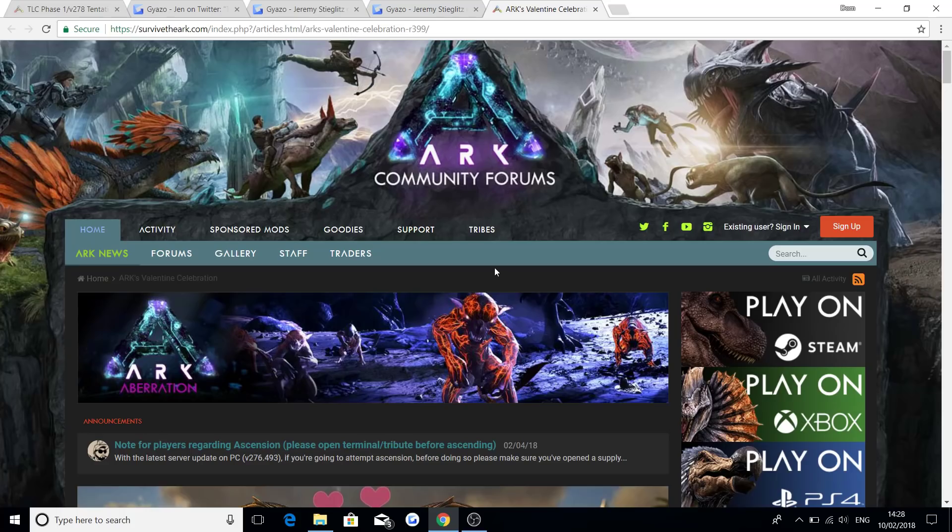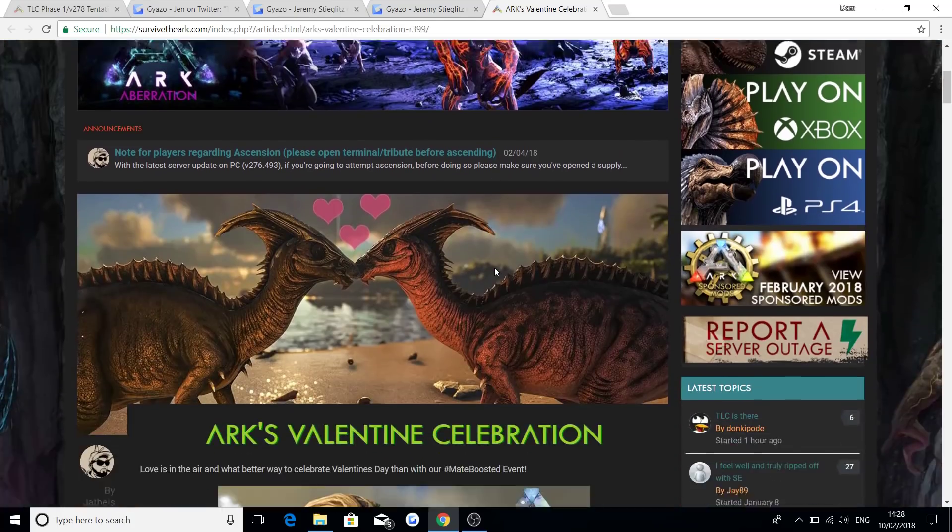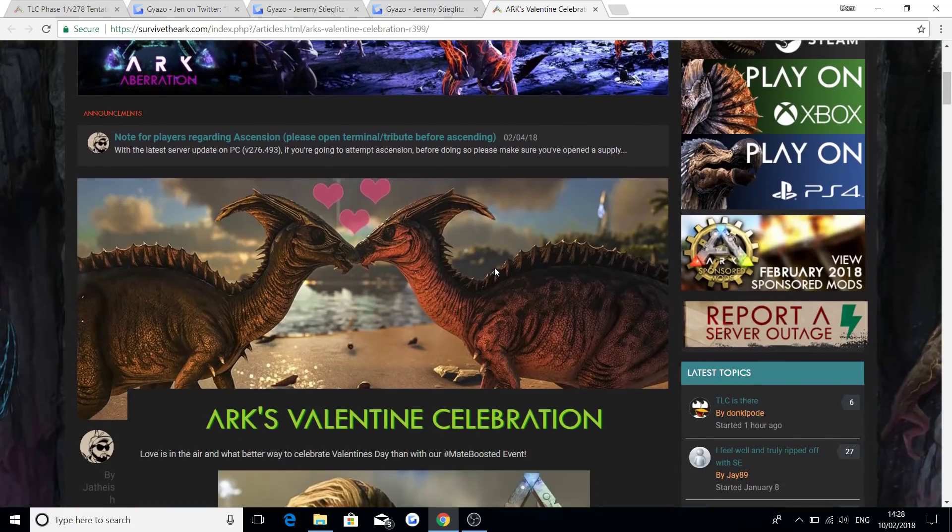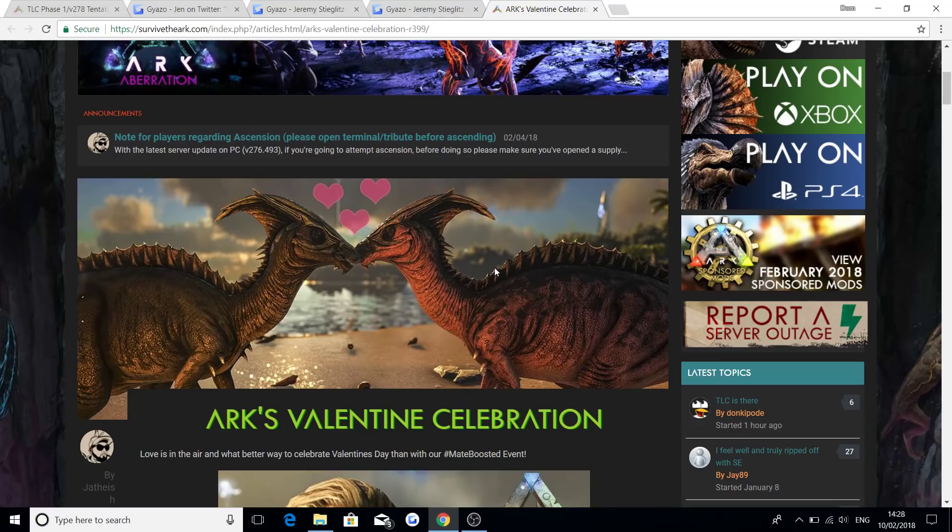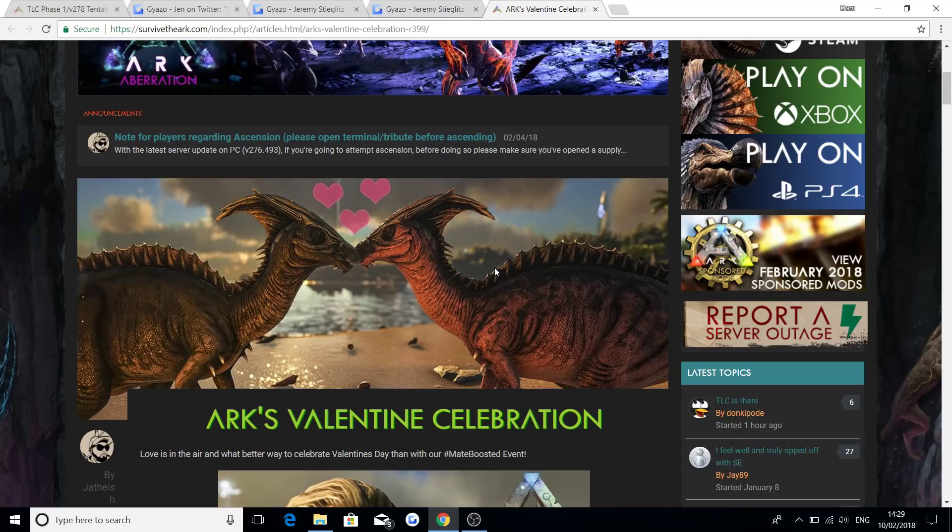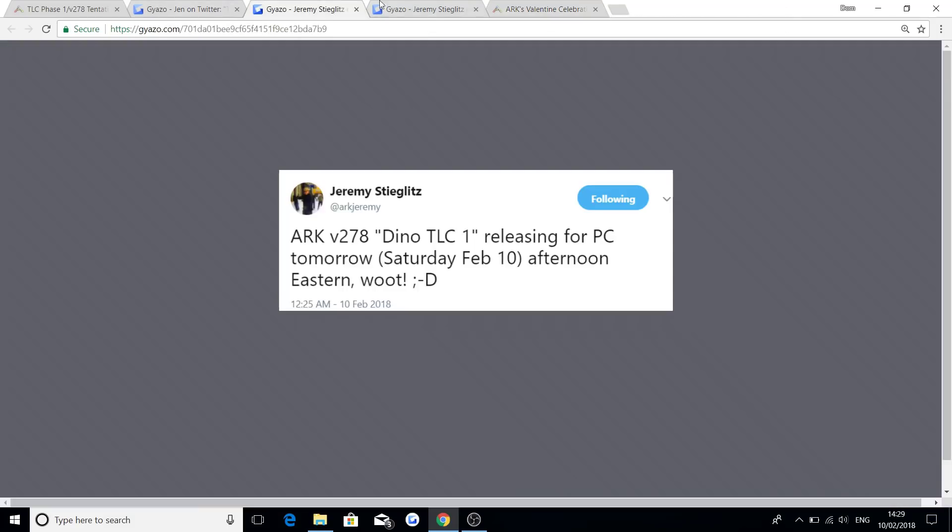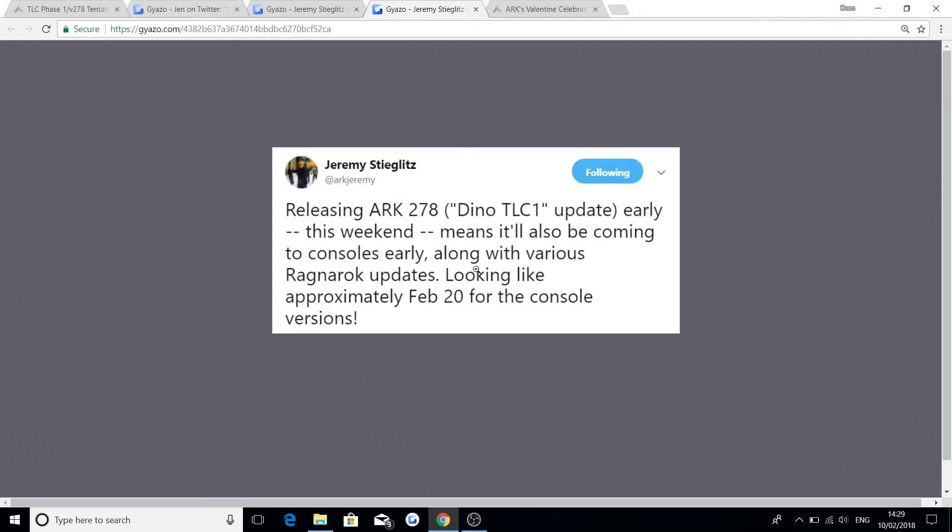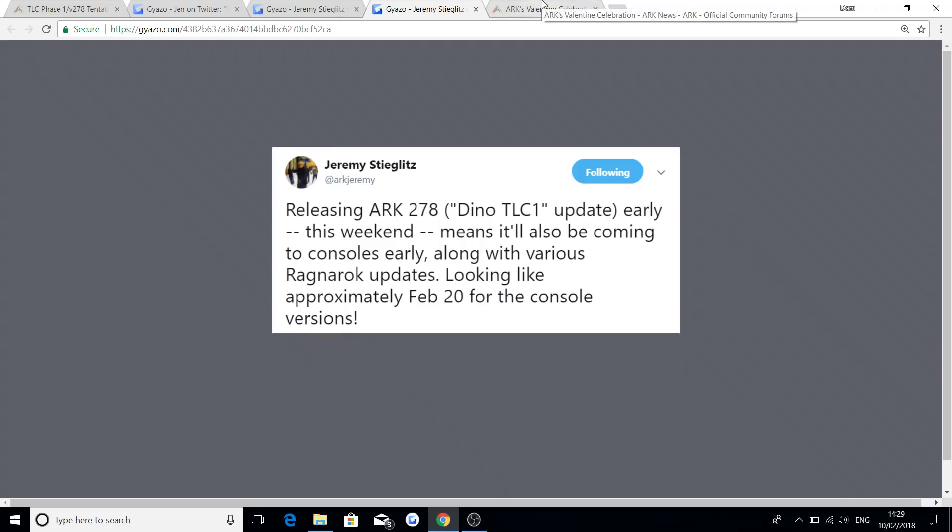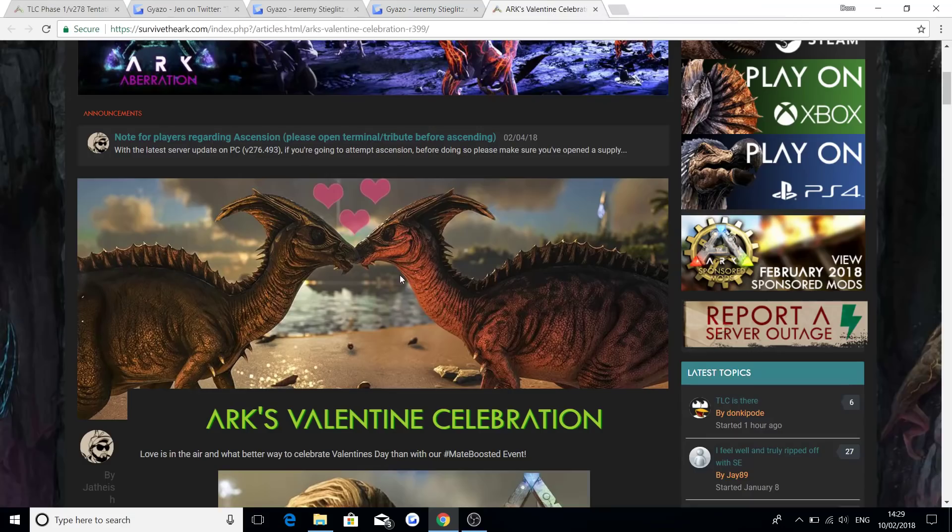So what will be great for the event this year is that Wildcard actually bring the Valentine's Day update on Valentine's Day or a day before, so maybe the 13th, and also bring it to the console exactly the same time as well, because there'd be no point bringing the console update on the 20th of February and the event, because there'll be six days after Valentine's Day. So hopefully we should be looking at seeing the actual event go live on the PC and the console exactly the same time.